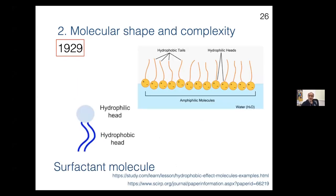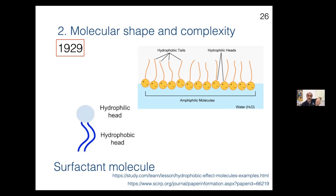Molecular shape and complexity: here's an example of a surfactant molecule, first developed by chemists in 1929. This molecule has two parts — one part that loves water, called hydrophilic, which is the circular head part, and two hydrocarbon chains below that are called hydrophobic tails. These molecules like to sit at interfaces. At an interface between water and air, the heads go to the water side while the tails stick out on the air side. This is called a surfactant — a surface active system — or equivalently an amphiphilic molecule.